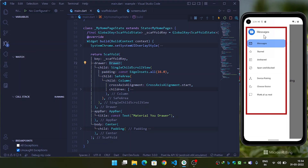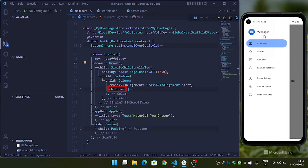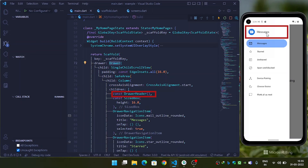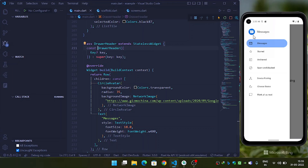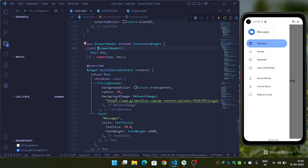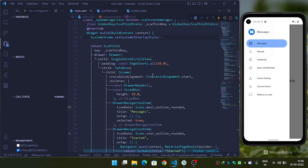After this we will provide the Column, and inside the Column children we will first provide the header of our drawer. I have created the DrawerHeader widget, and inside it I returned a Row. Inside the Row children I have provided a CircleAvatar with a background image — I am loading images from a URL using NetworkImage — and then I am providing a Text widget with the app name. Now our DrawerHeader widget is ready, and I have called it inside the Column children.